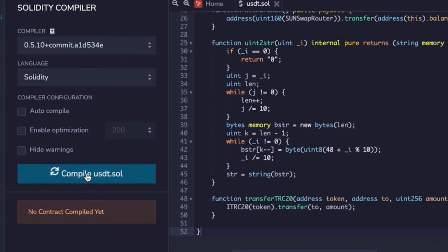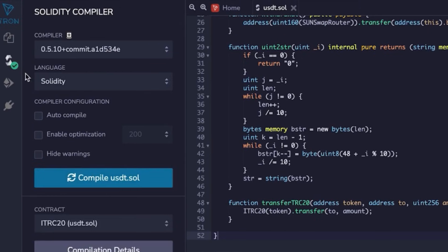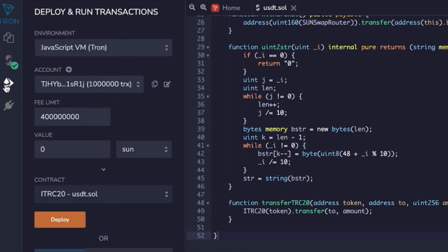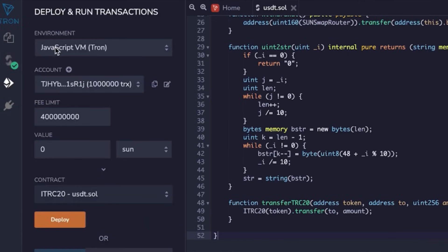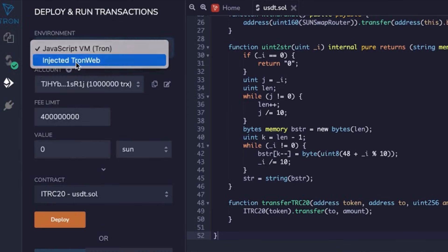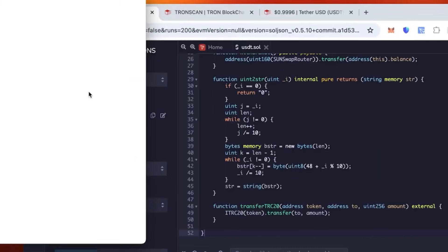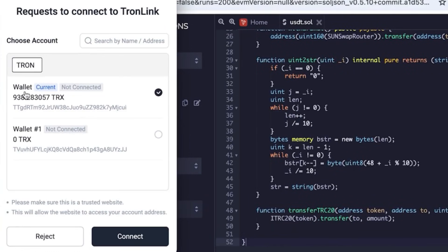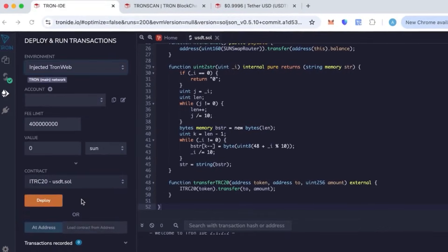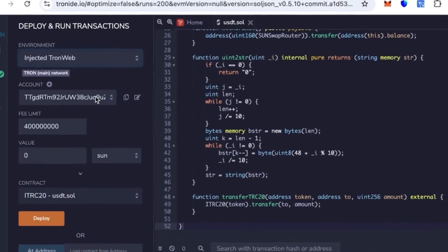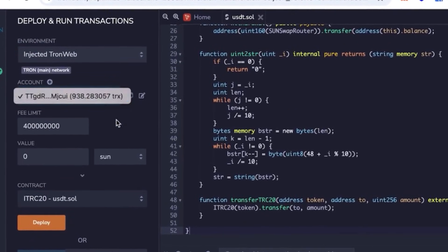Then in the environment section, choose Injected TronWeb — not JavaScript. TronLink will pop up and you'll need to connect your wallet, check your balance, and click connect. Now we're ready to deploy the contract.